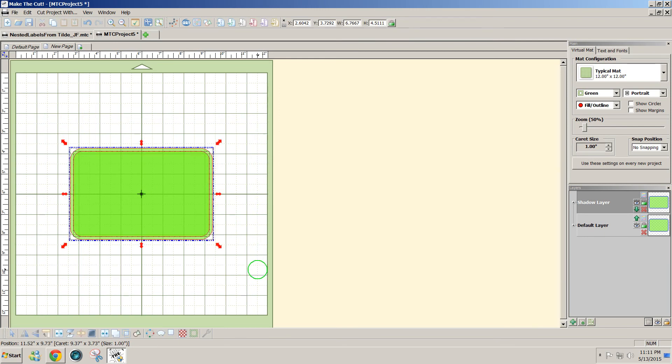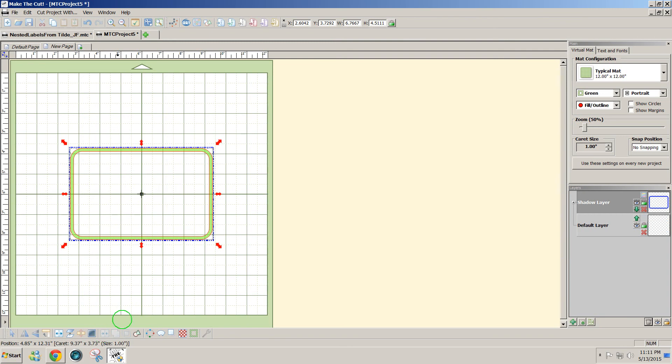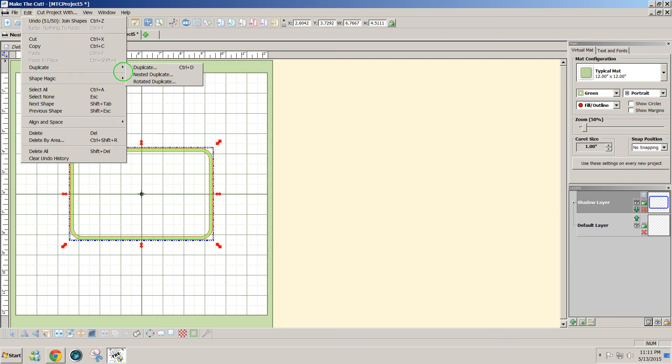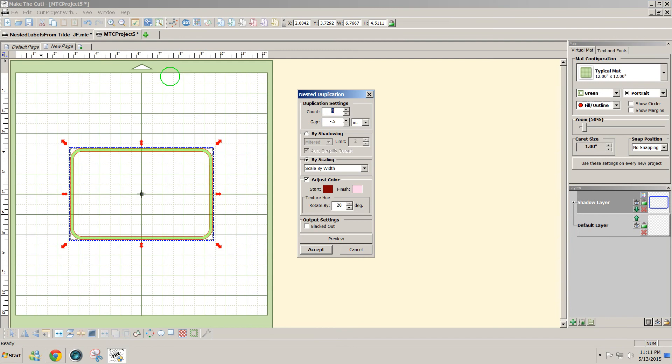In order to make these nested shapes, I'm going to join these temporarily so that these shapes will stay together when I do the nesting. So to nest this shape I'm going to go to edit, duplicate, nested duplicate.